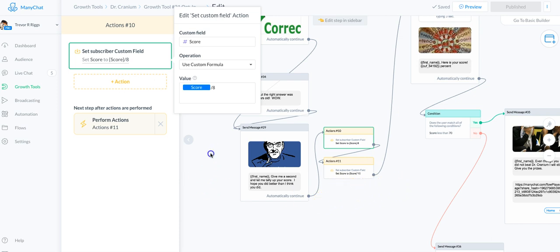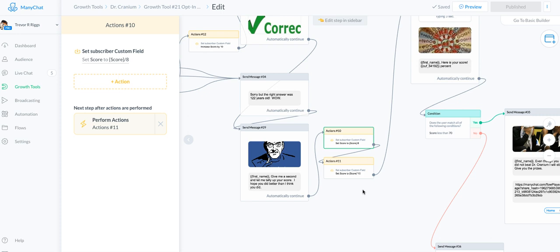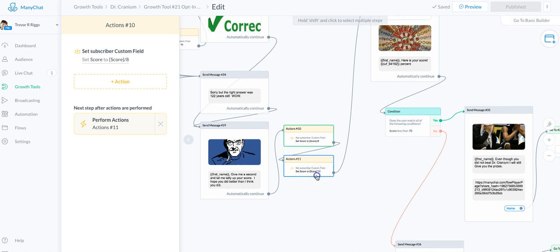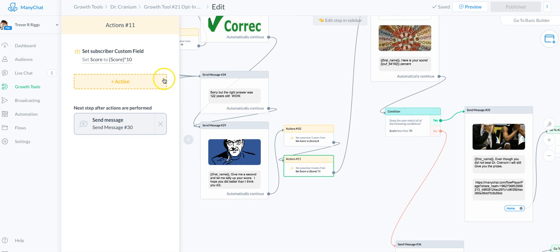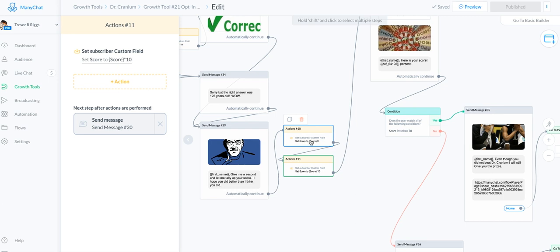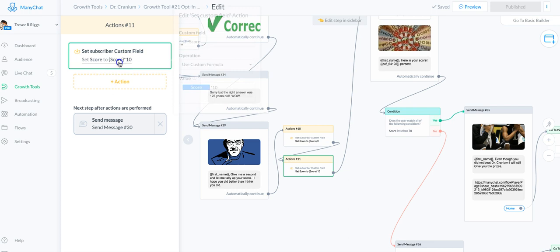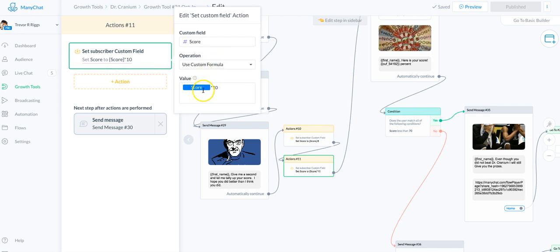I wanted it to give a percentage of right or wrong, so I added another tag. This first tag figures out and sets the score — for example, 10 for a correct answer. Then the next tag takes the score and uses another custom value: score times 10, which would make that 100, and that would be 100%.